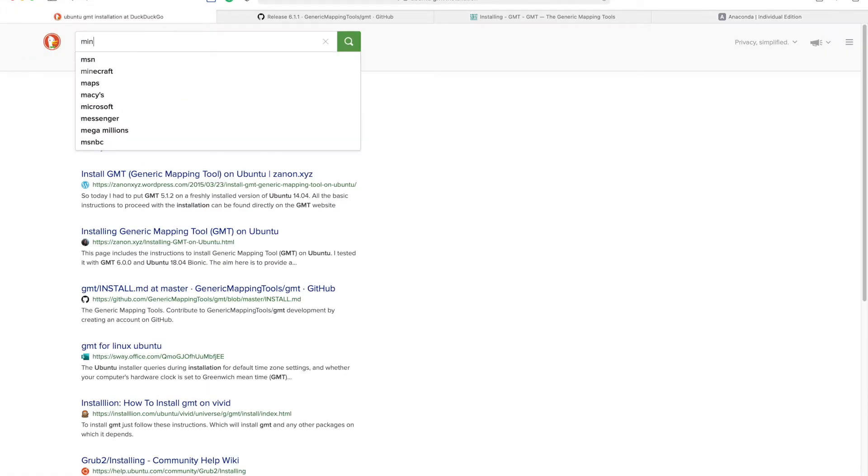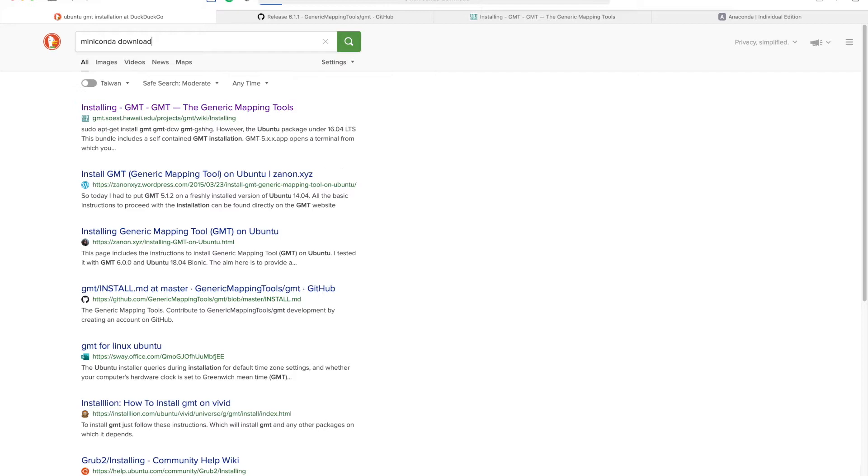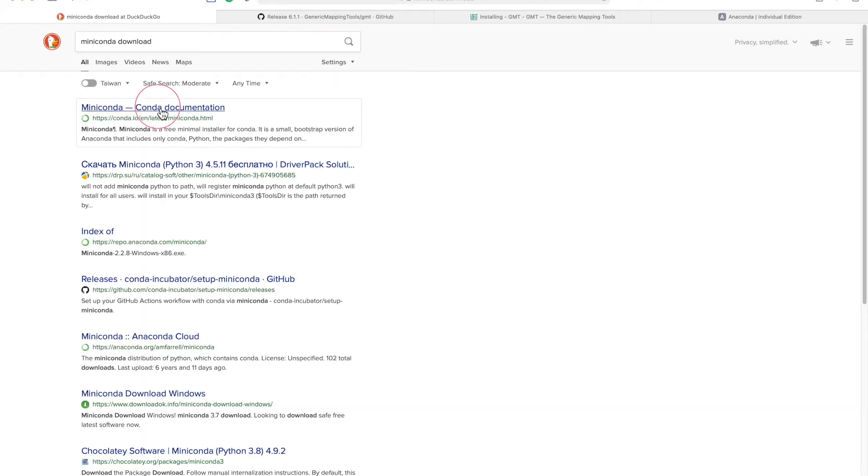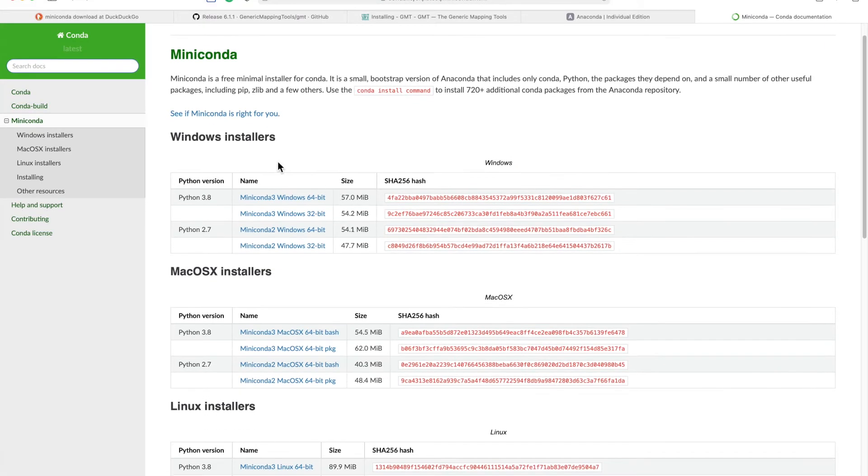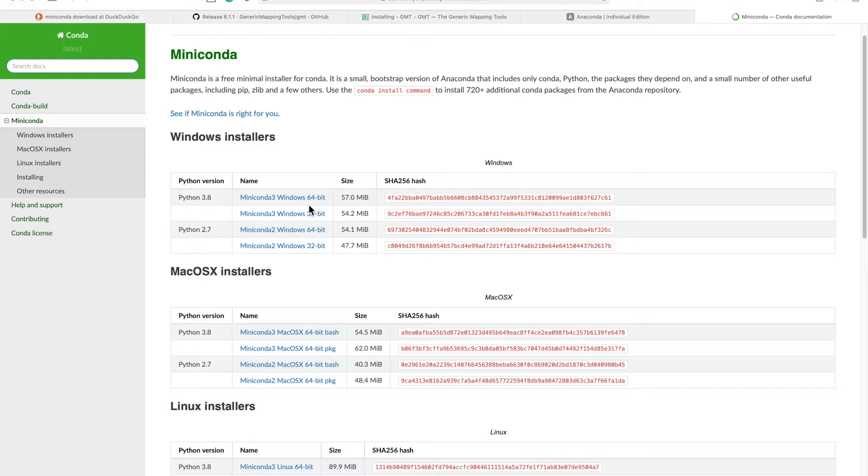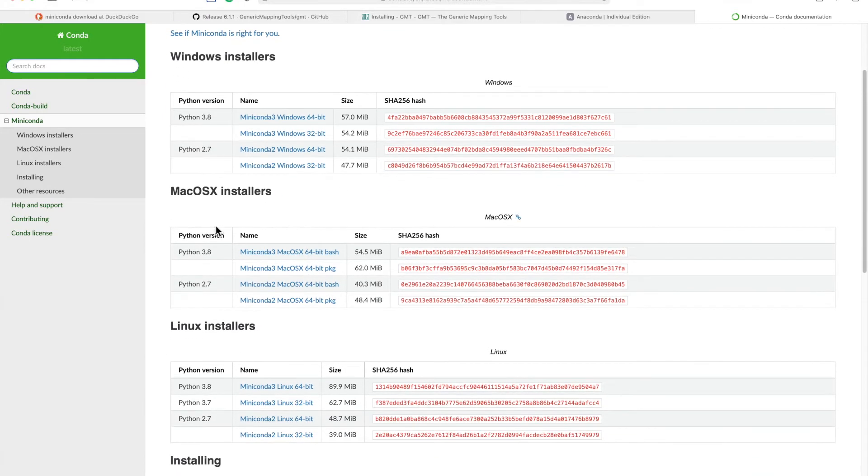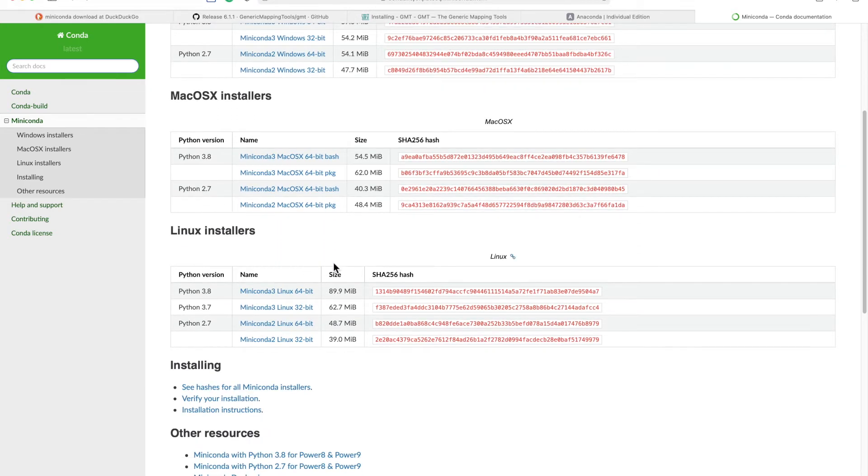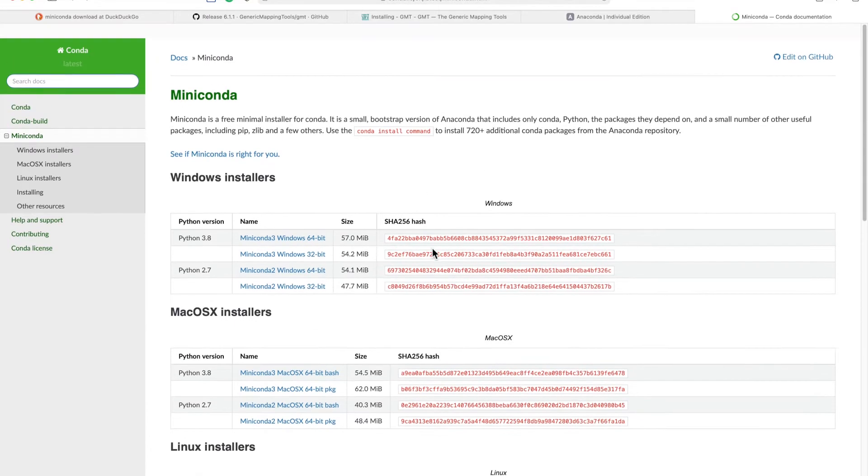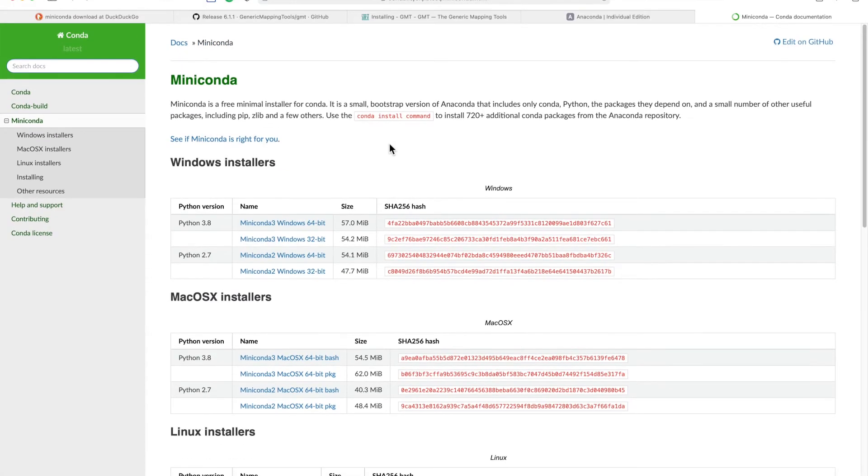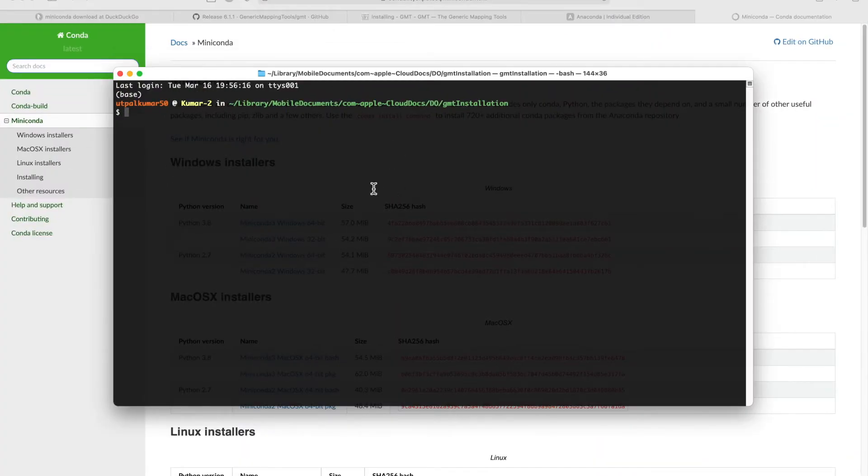You can simply install miniconda by several ways. If you're a Windows user, you can download the installer and just follow the prompts on the window. Similarly for macOS or Linux, you can download the bash file and use the bash to install it. It's super simple.